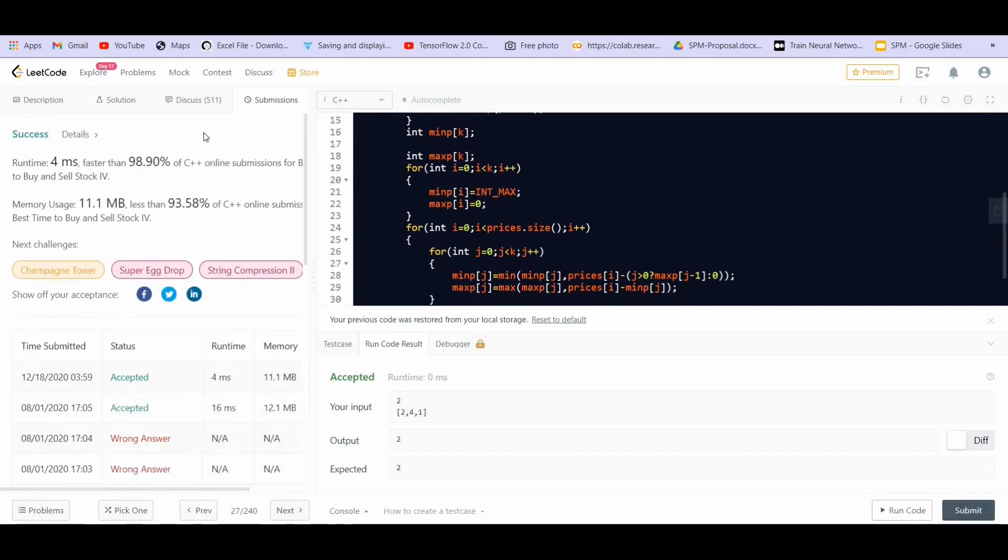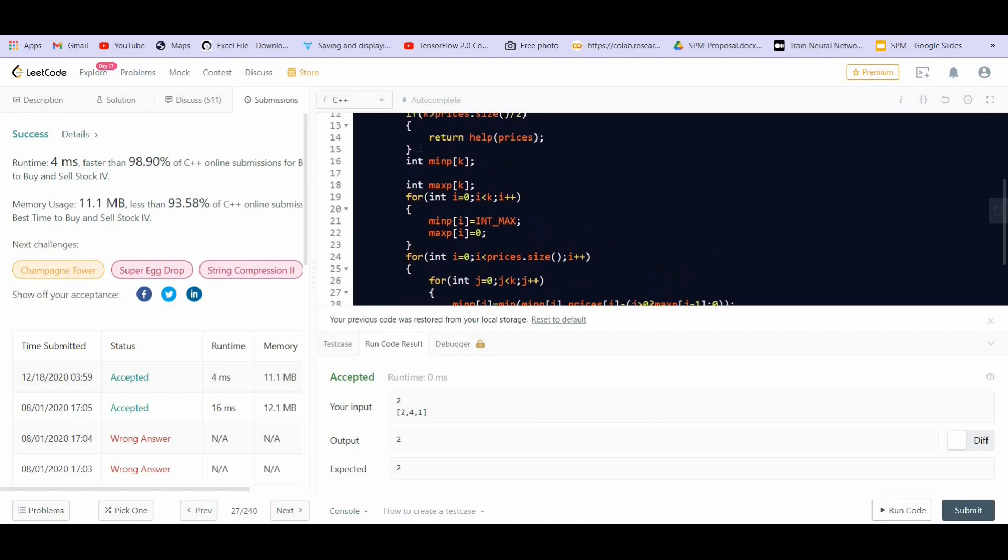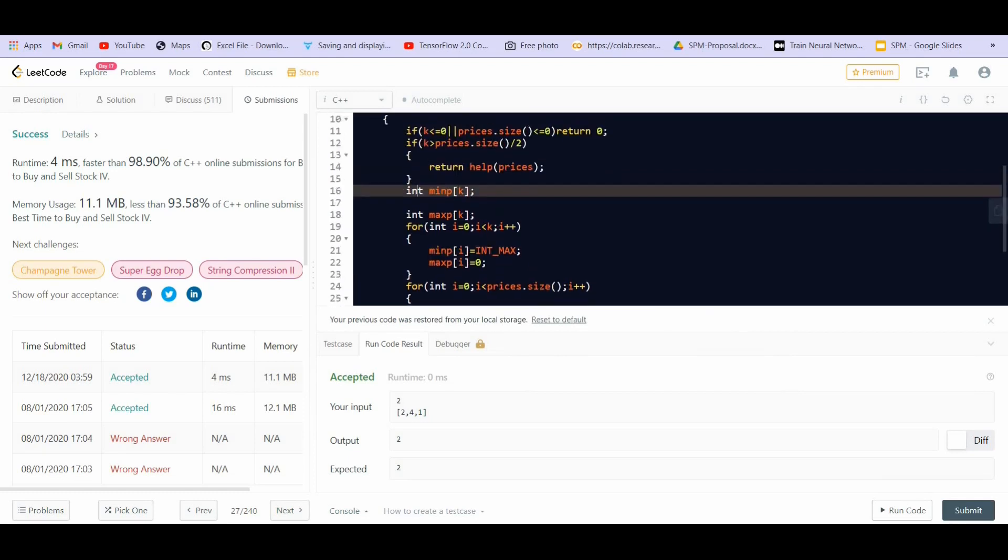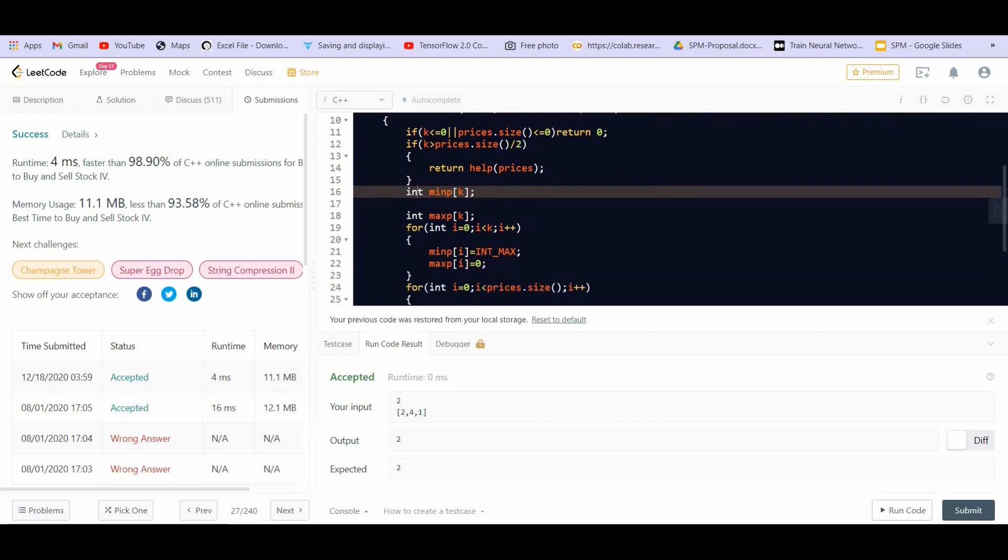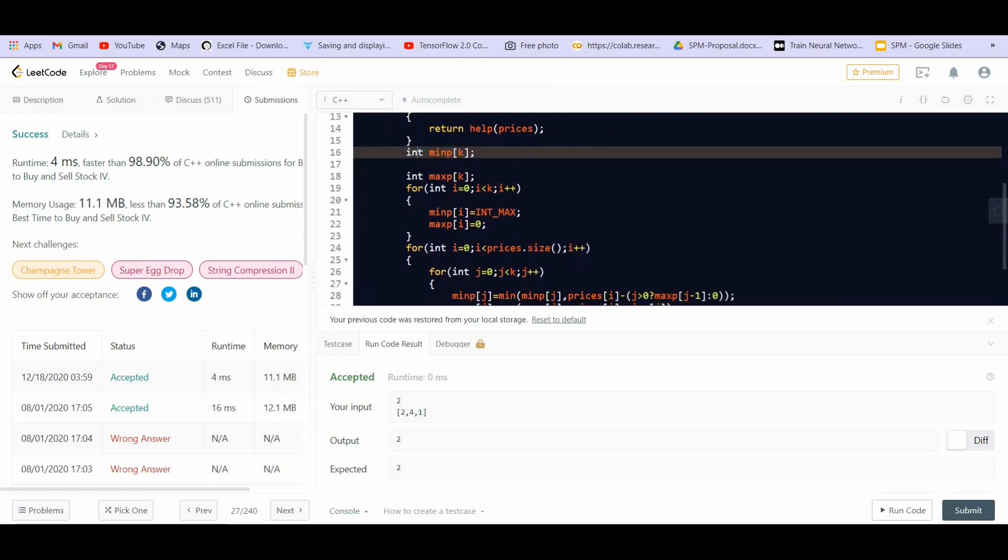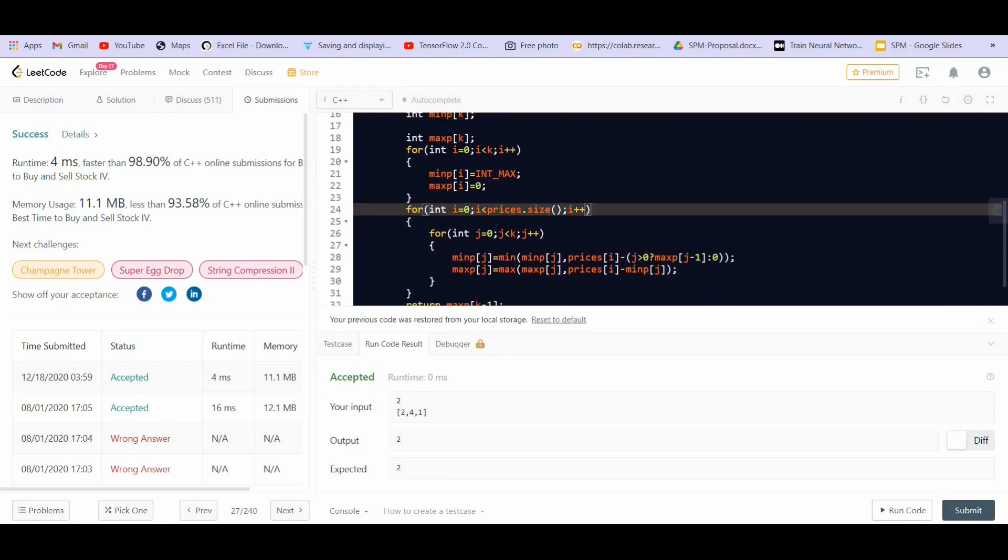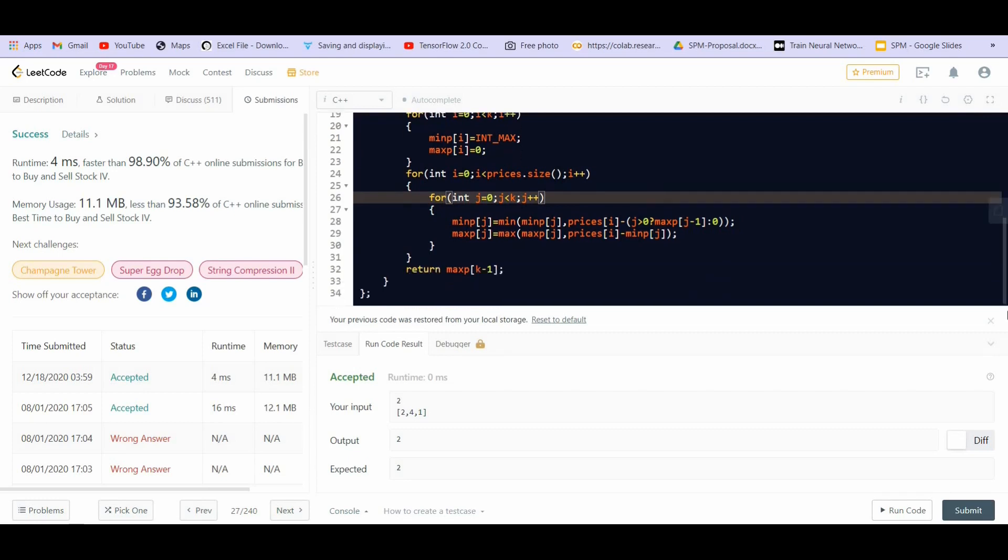And it got accepted. So talking about the space complexity, we are using big O of K extra space in order to create these two arrays. The time complexity, it depends. If K is greater than half the size, then it will be big O of N. Otherwise, it is going to be big O of N for this particular loop multiplied by big O of K for this particular loop. So it is going to be big O of N into K. So this is it for the solution. If you like the video, please subscribe the channel and thank you.